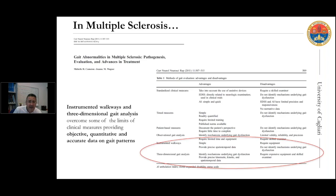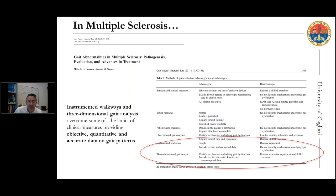In a recent review from 2011, Cavernon and Wagner proposed a table showing a number of tools which can be used to evaluate gait in multiple sclerosis. At the end of the table, two instrumental techniques are present: instrumented walkways and three-dimensional gait analysis. Three-dimensional gait analysis, based on motion capture systems, is very accurate in identifying the mechanisms underlying gait dysfunction and in providing accurate kinematic, kinetic, and spatial-temporal data.